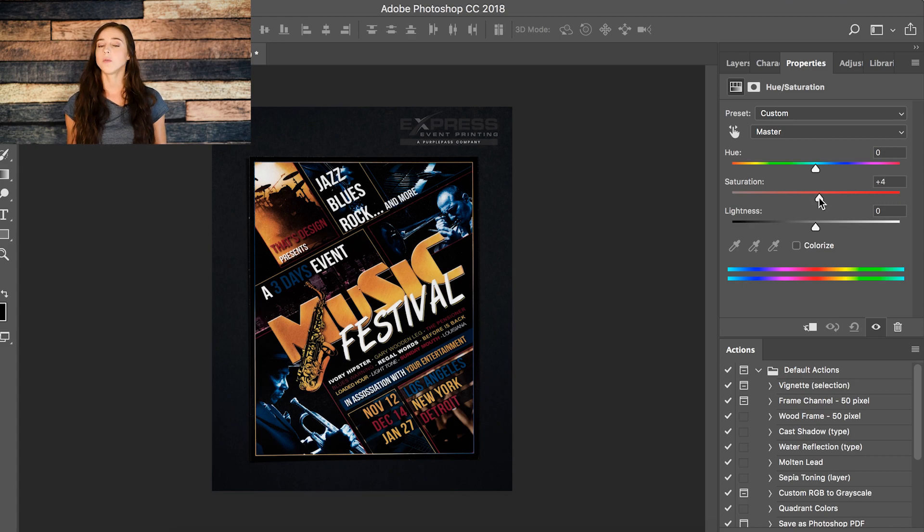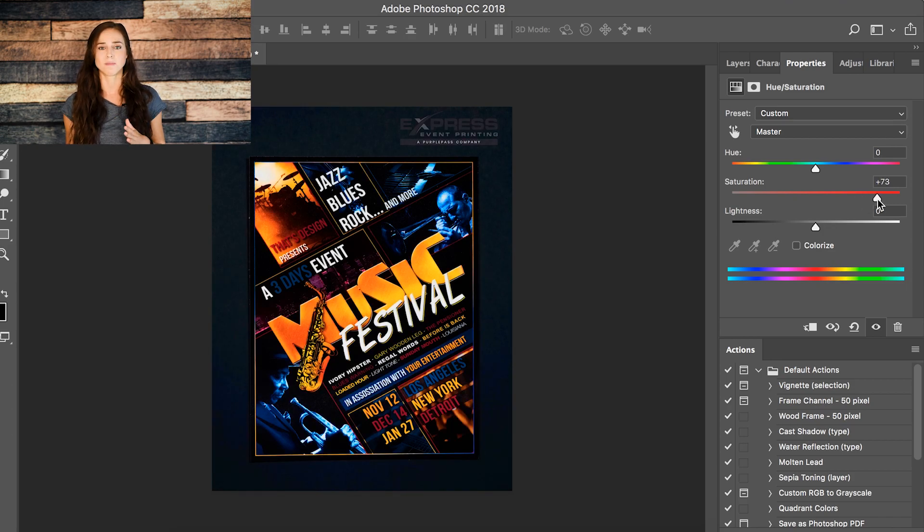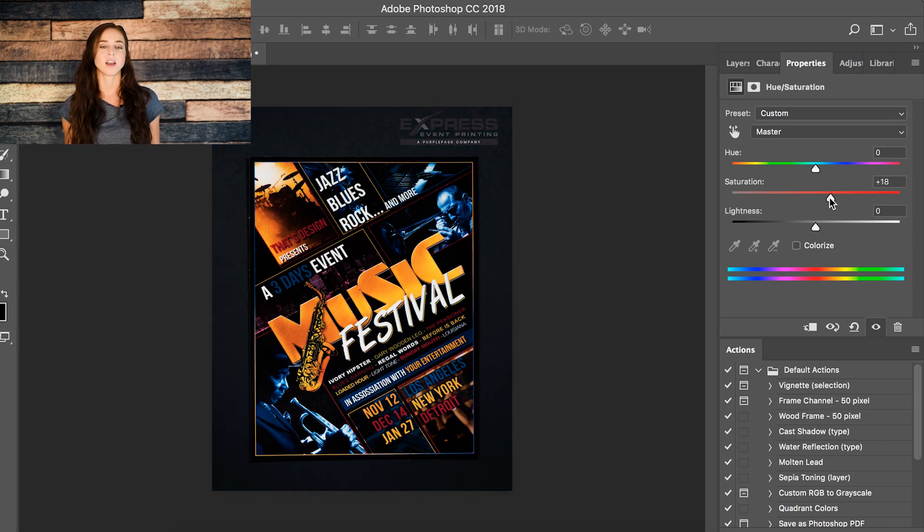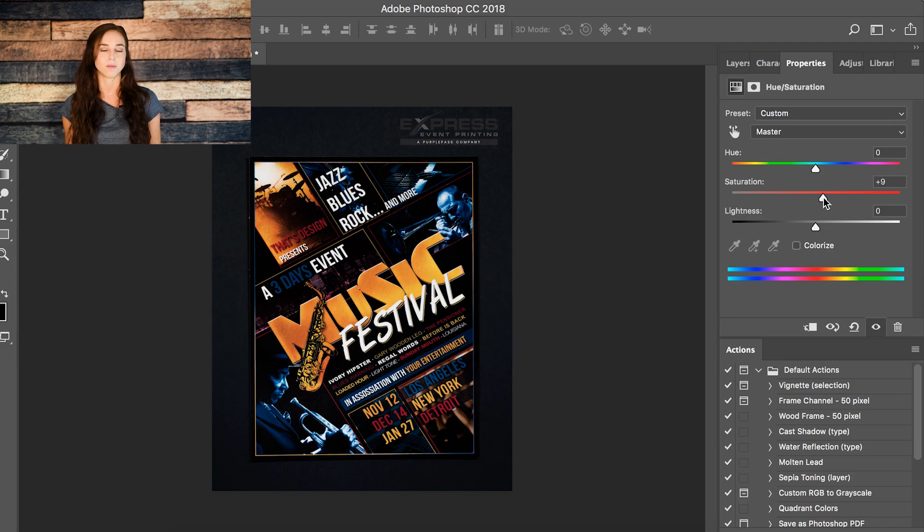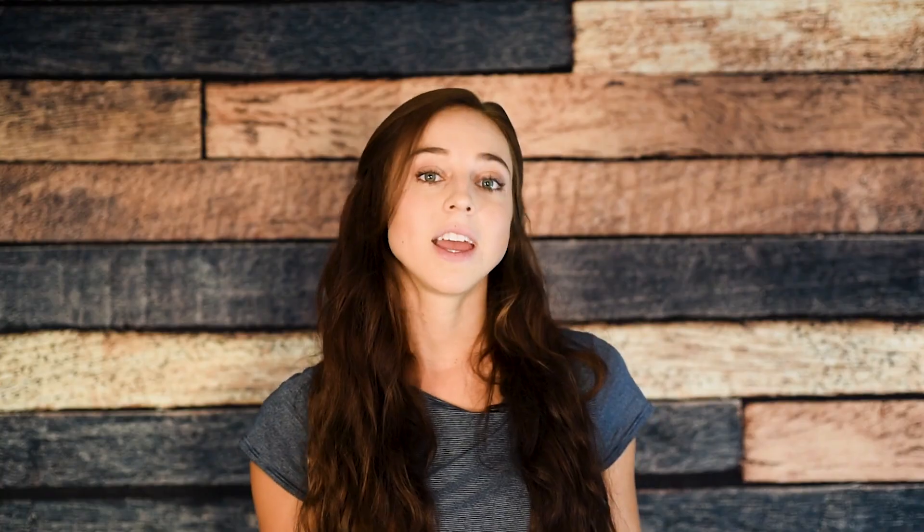Really, a few points is all you need. Sometimes people get a little saturation crazy and push it all the way up, making it look super fake, super cheesy. I don't do that. I just like pushing it up a few points here and there. And just doing that, you can see it really makes a difference with your image.